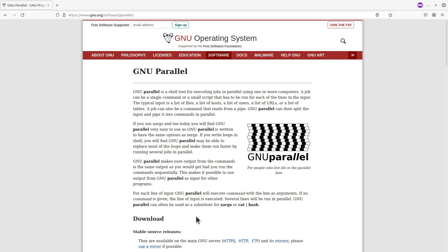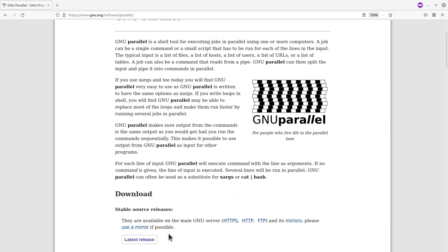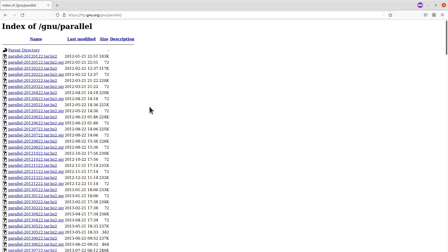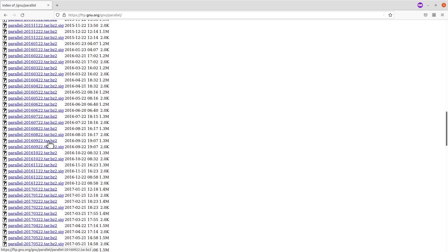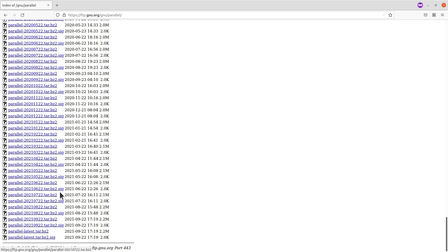This is the page where we download the source code — I'll leave this link in the description box. On this page there are several servers you can download from. Let's use the HTTPS one. Click on it and you'll be sent to another page with several versions of Parallel. Let's go with the latest one here — that's the last one at the time of making this tutorial. We are going to download the tarball, the tar.bz2 file. The procedure works with almost all the other versions, so you can use any of them.